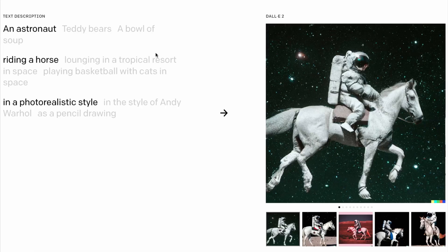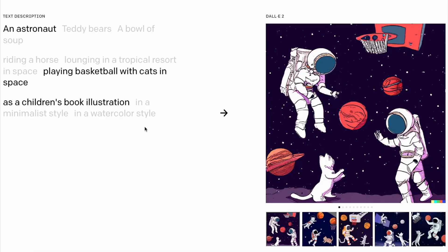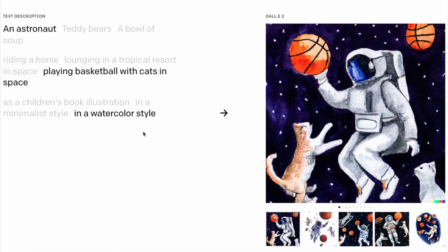DALL-E Mini is an AI system that generates images based on whatever text you give it. I'm going to try to get it to generate some sheet music and see if I can turn it into a song.